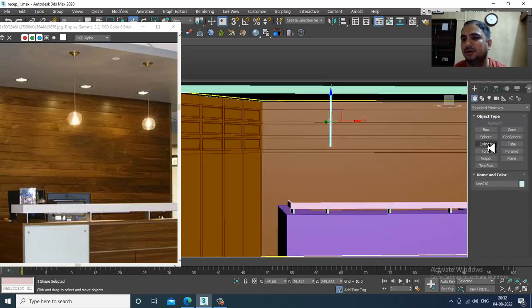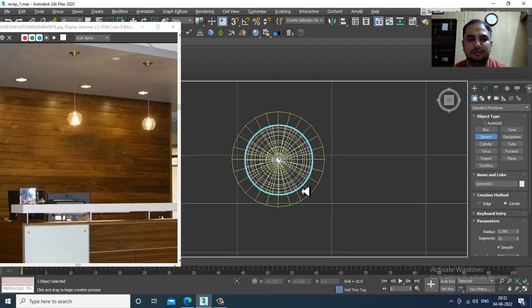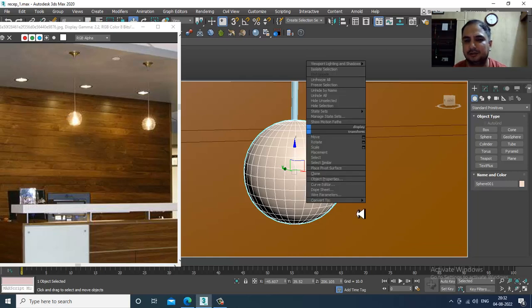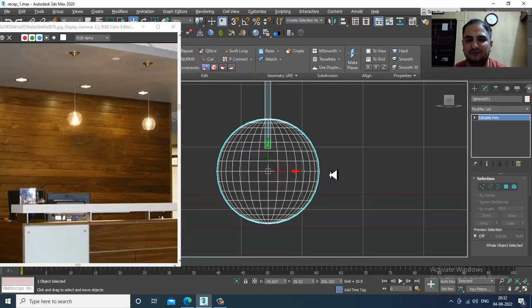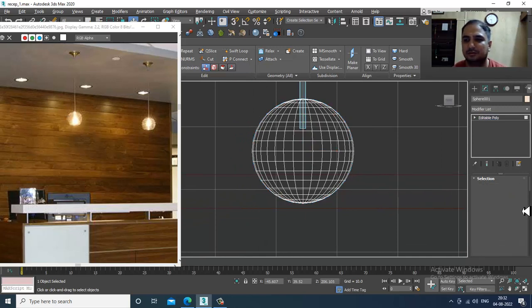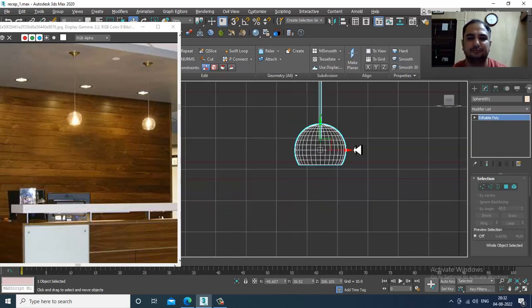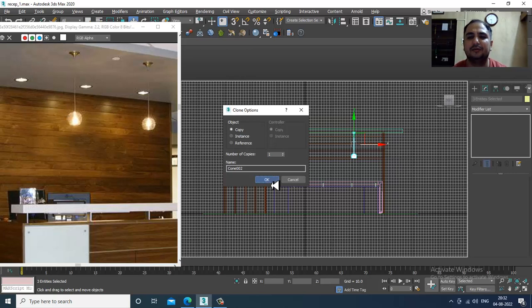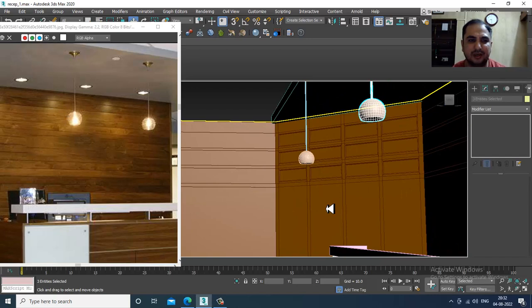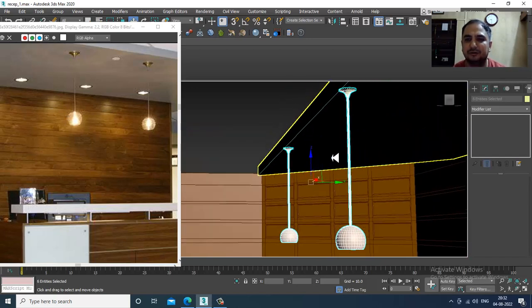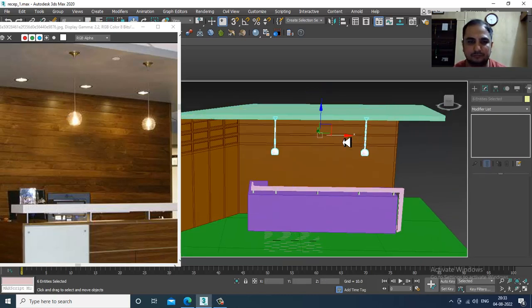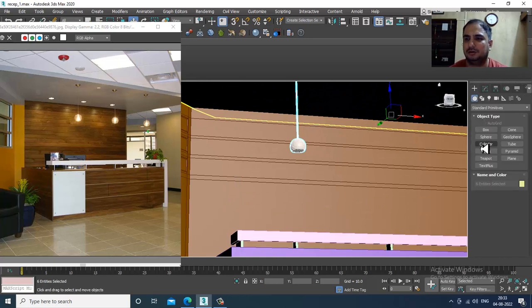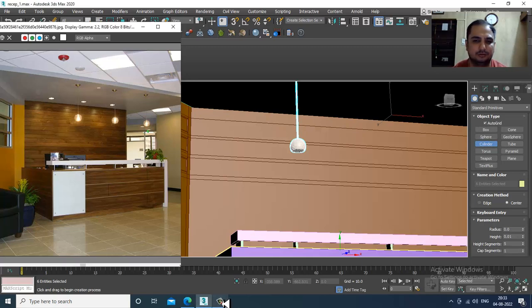Now take a sphere over here. Convert it to editable poly, go to the front view, select this polygon, and delete it. Select all three and duplicate them over here so we can make copies, shuffling inside.